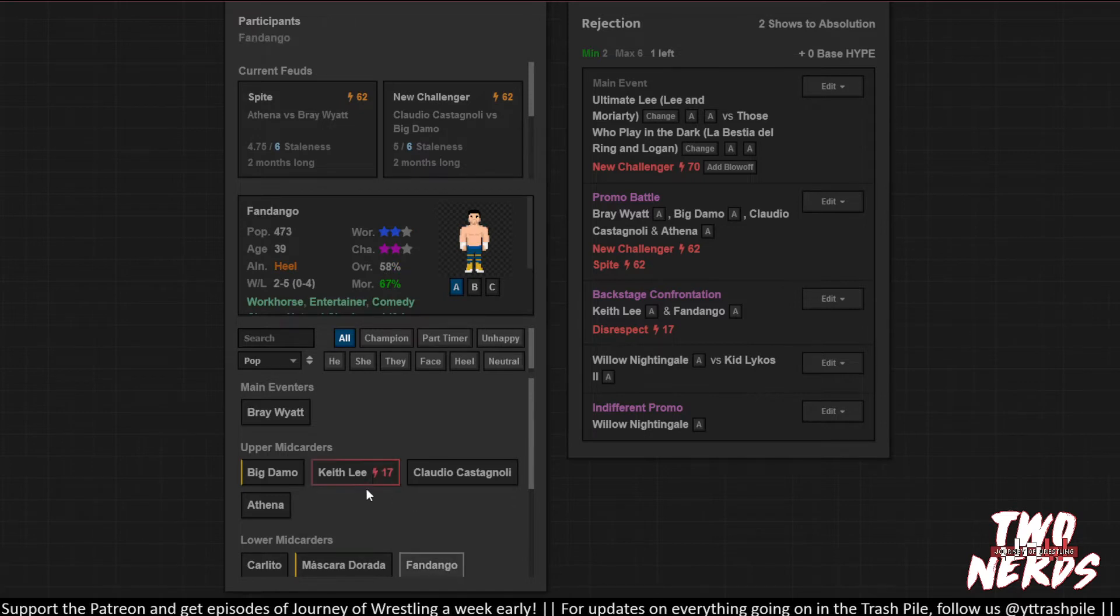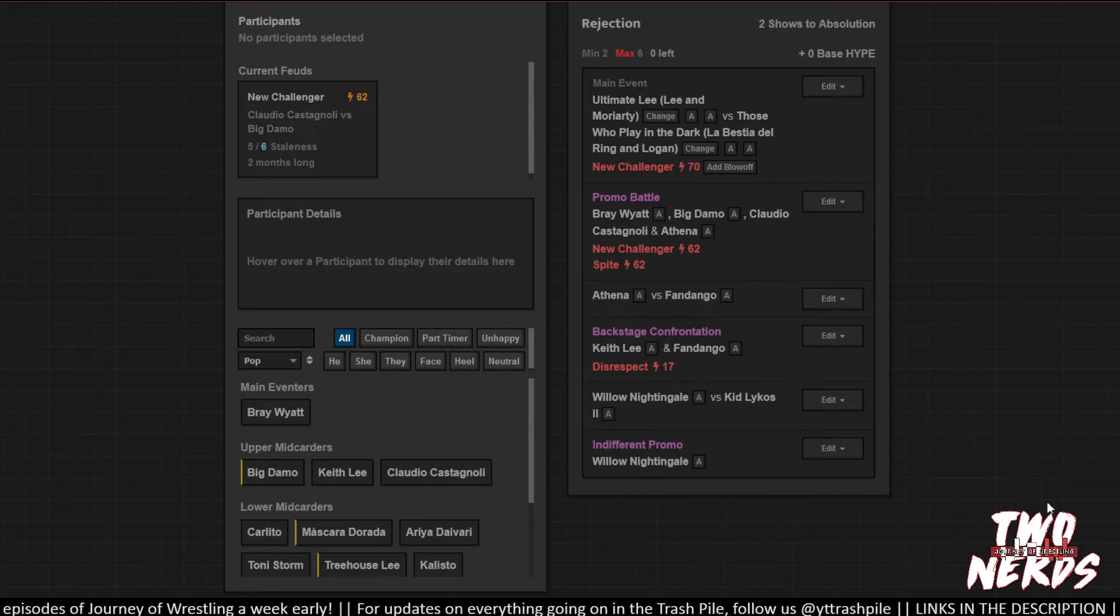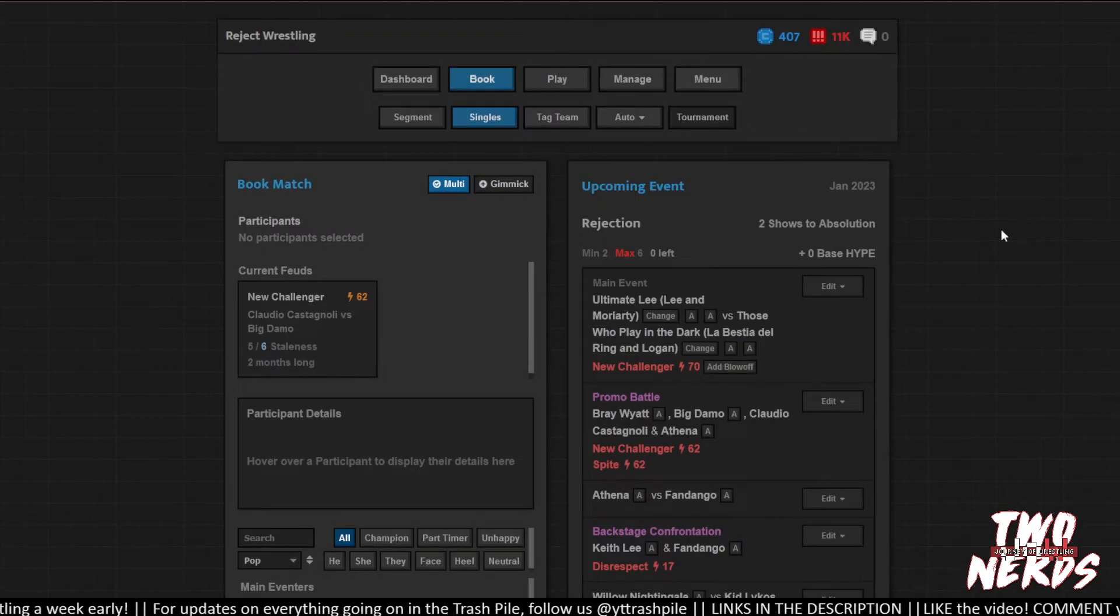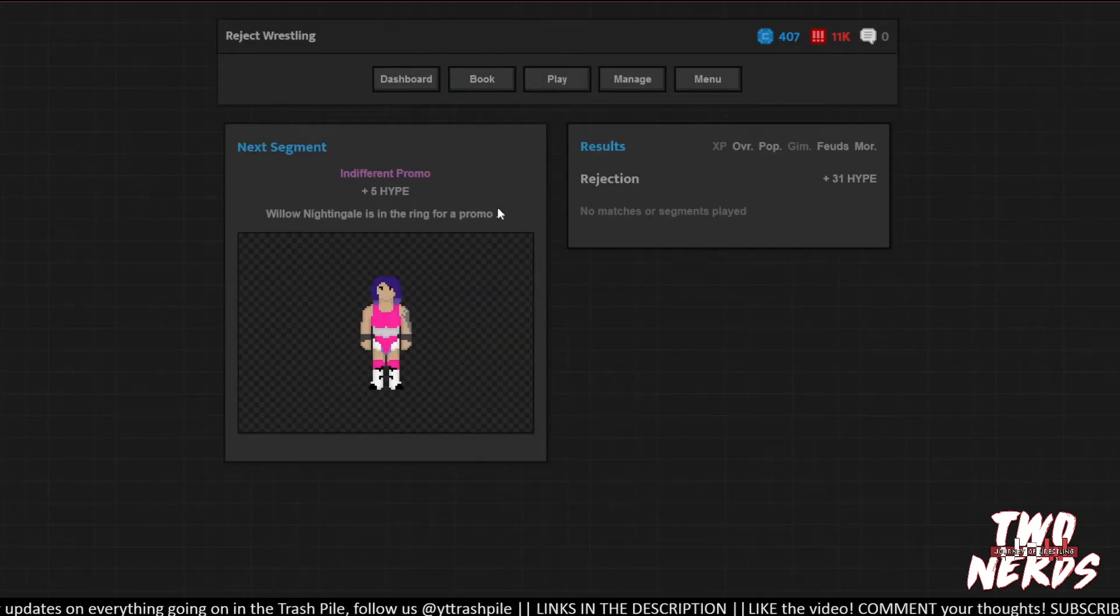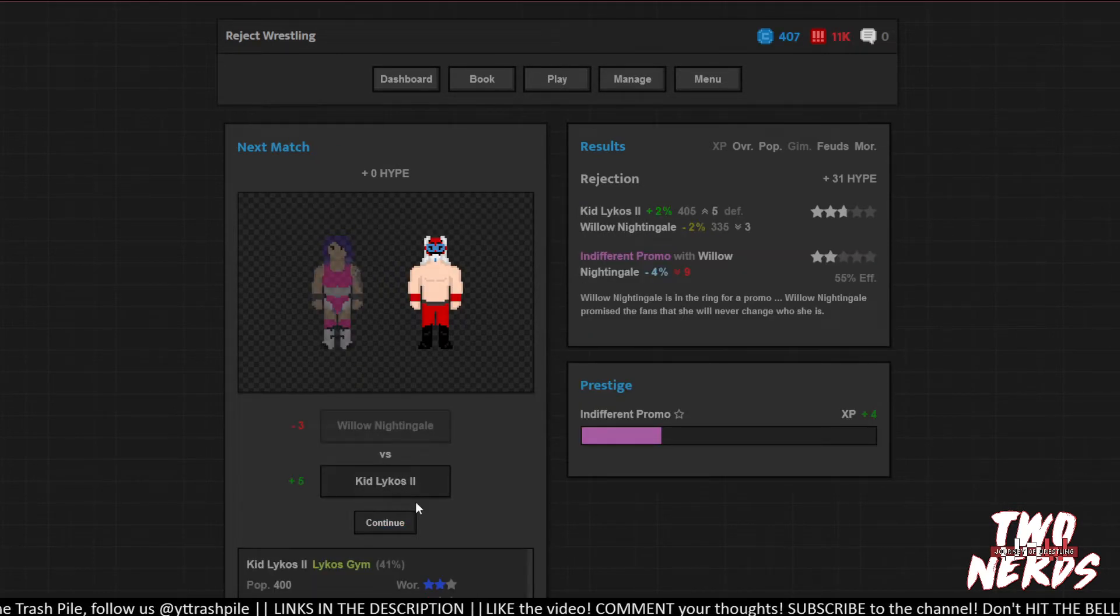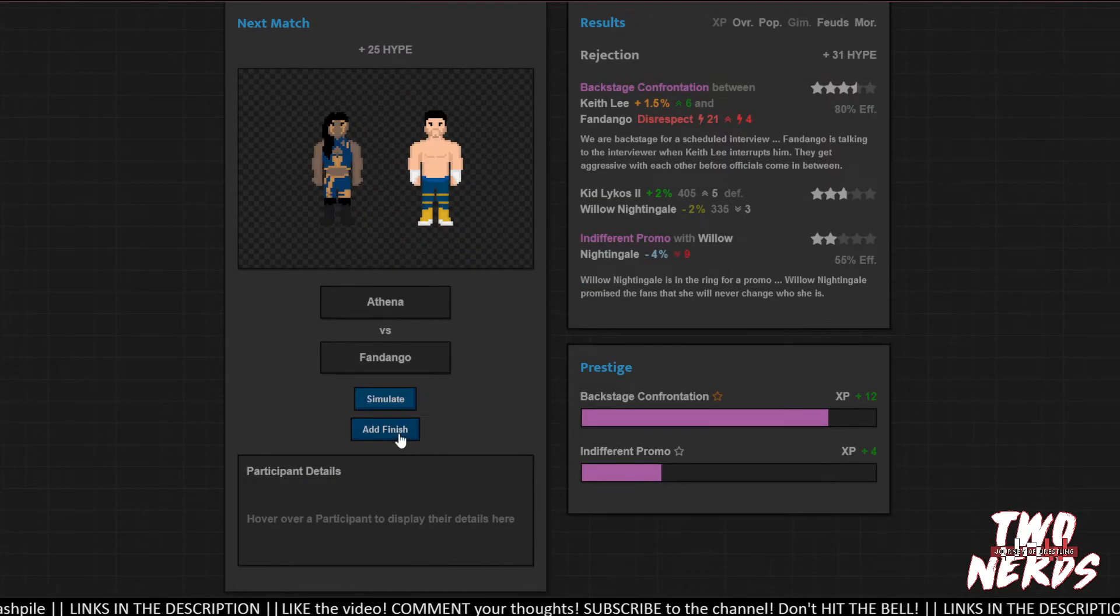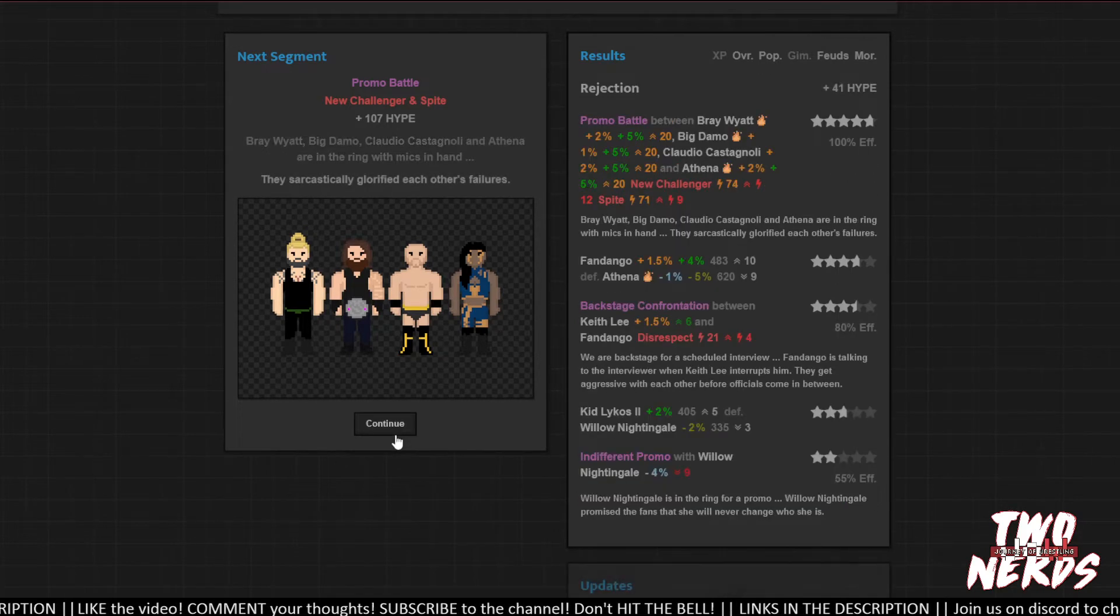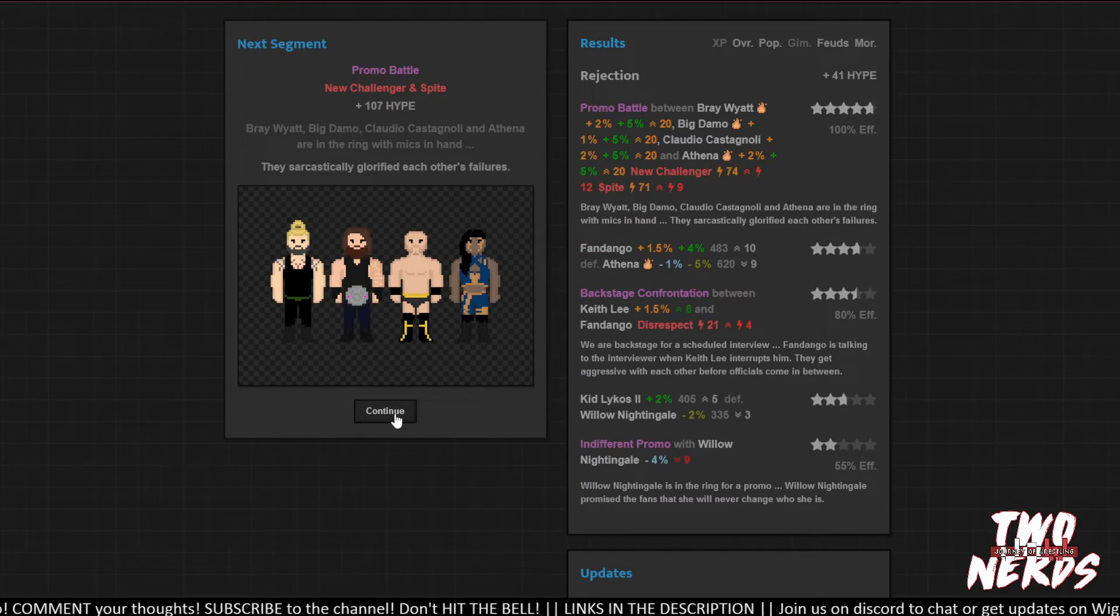So that's the context of the backstage confrontation. He says to Fandango, When's the last time you won a match? So we'll have him win over Athena. And that should be good. Here's hoping, right? Let's just hope it's not bad. All right. Willow in fact lost popularity. Jesus. Get a win for Kid Lycos. Goodness. Keith Lee wins the promo because of course he does. But then Fandango wins his match. That wasn't bad. There's this whole kerfuffle. Wow. How great was that? Hot segment. Boosted overness by 2% each. They all really needed that. That's great. Well, except for Bray Wyatt. He's fine.